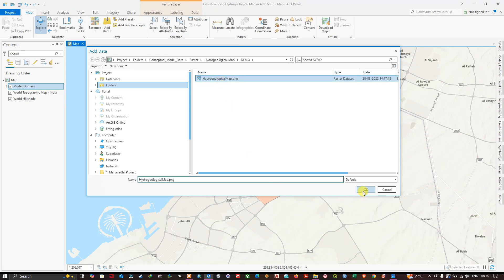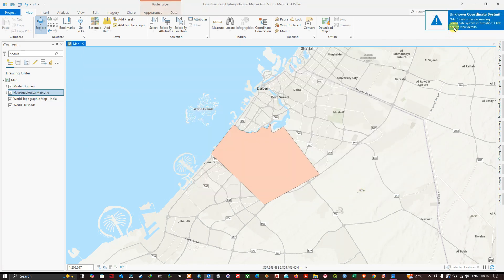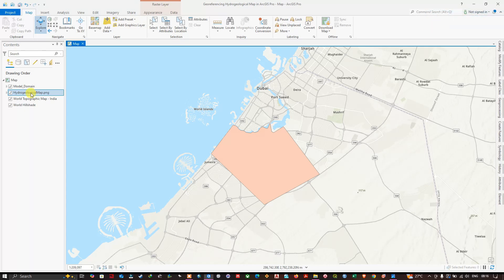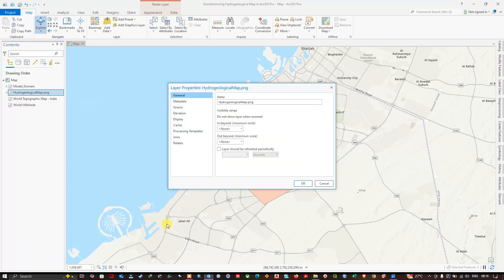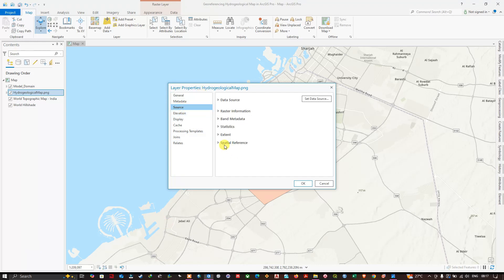After clicking OK, we get a warning: 'Unknown Coordinate System'. The map data source is missing coordinate system information, so currently this hydrogeological map doesn't contain any coordinate reference system. To check, right-click the image, click 'Properties', navigate to 'Source', then 'Spatial Reference' — it shows an unknown coordinate system.